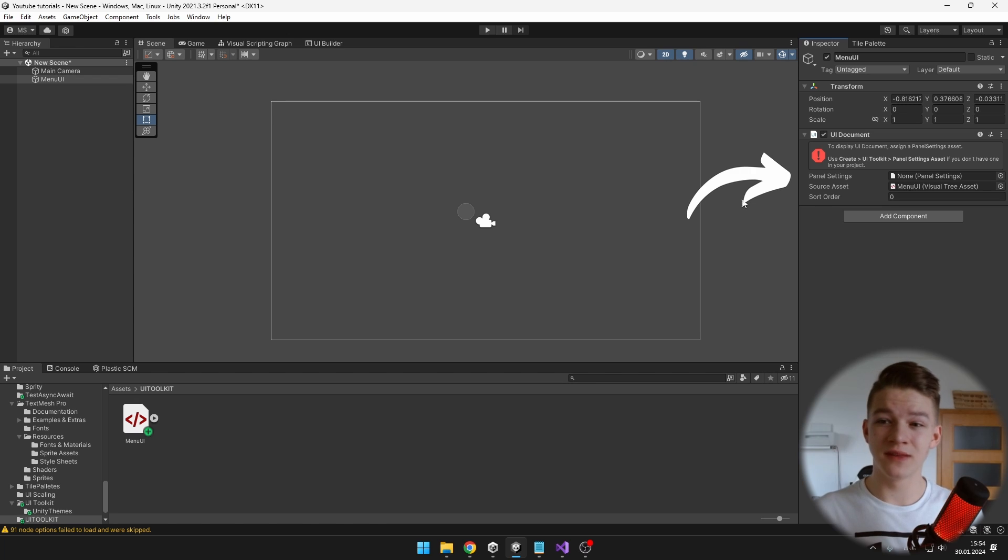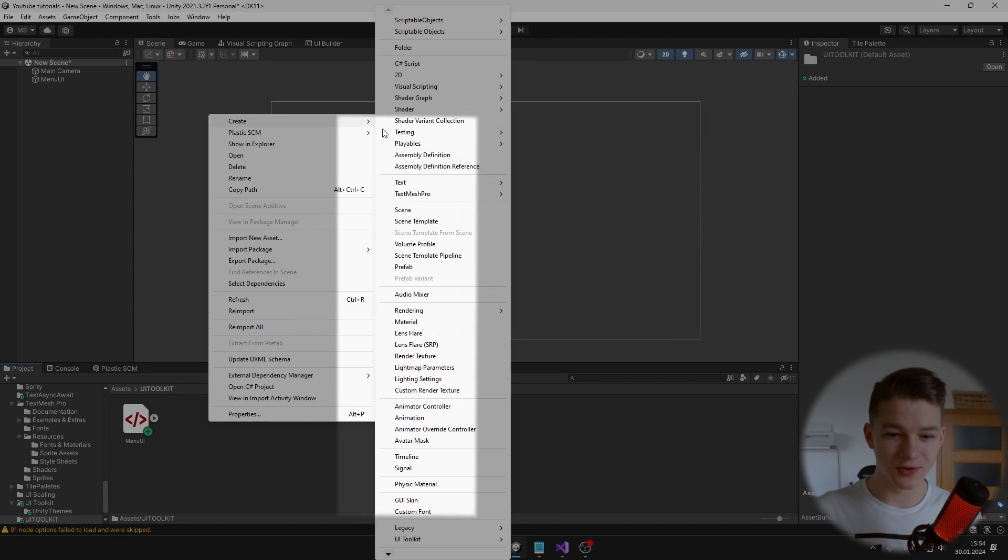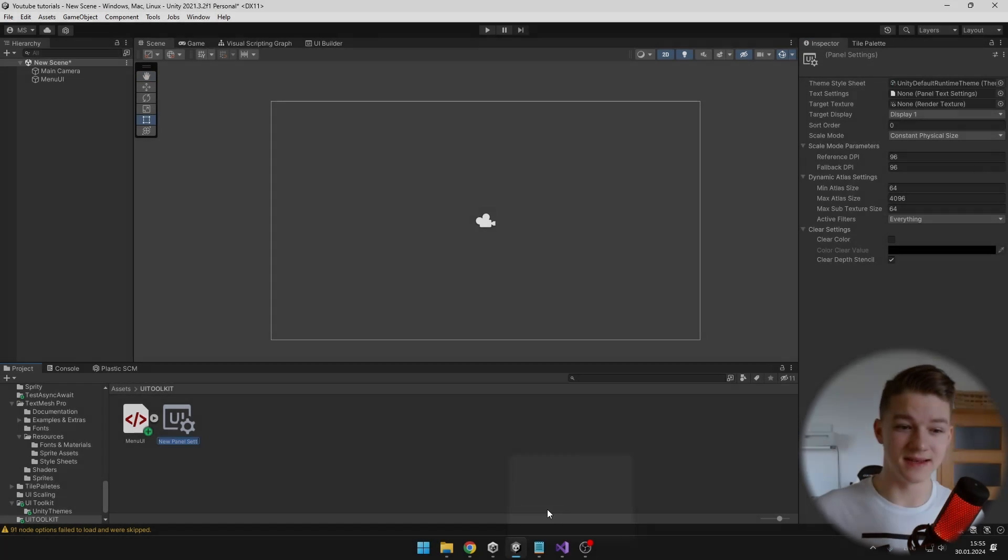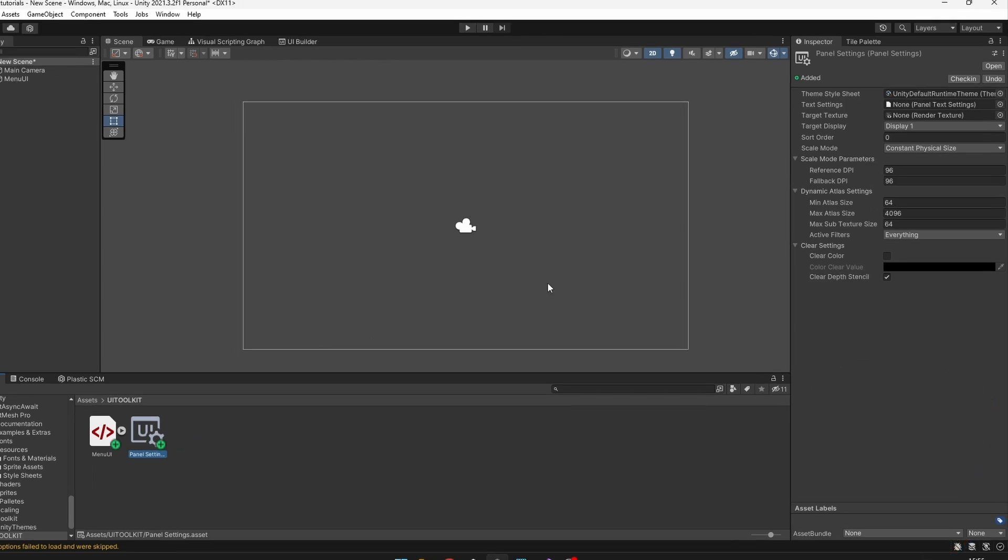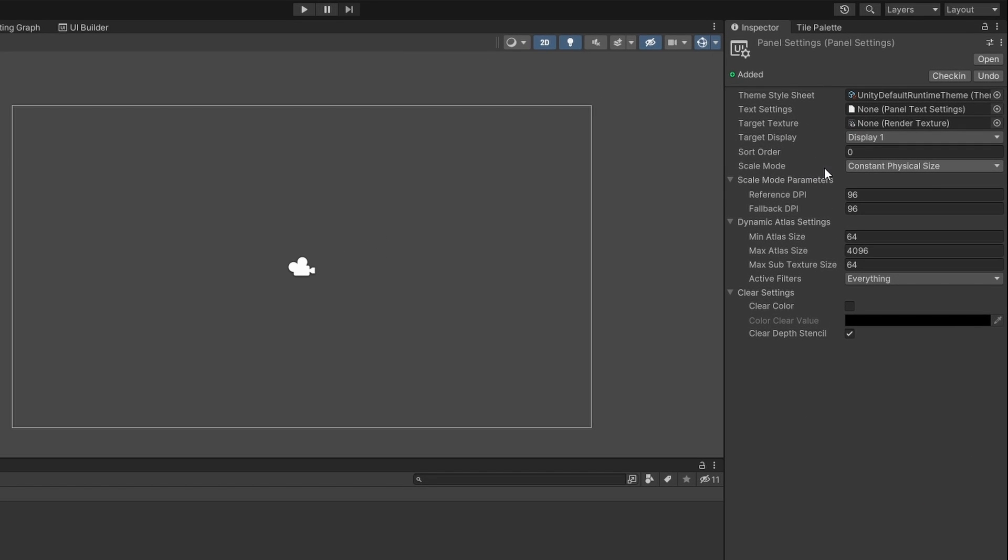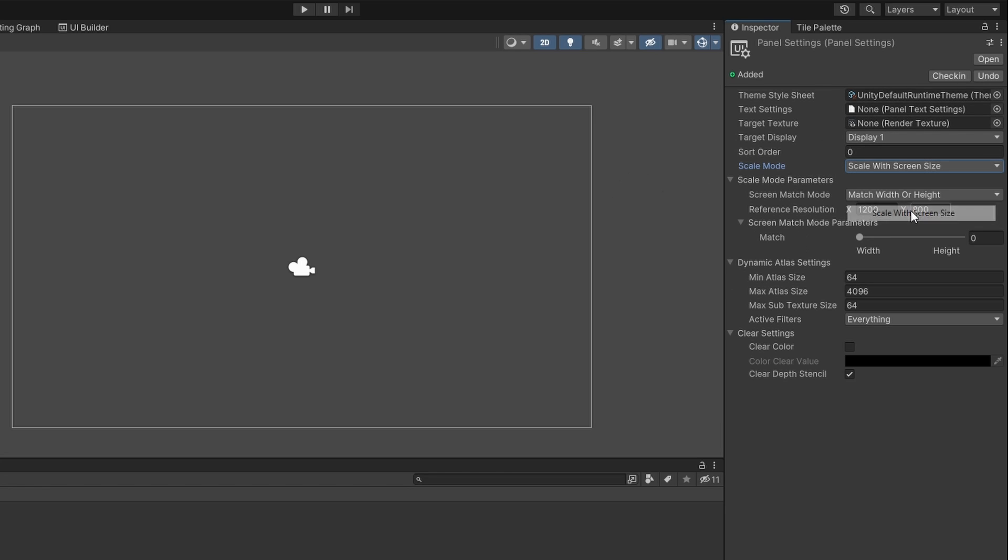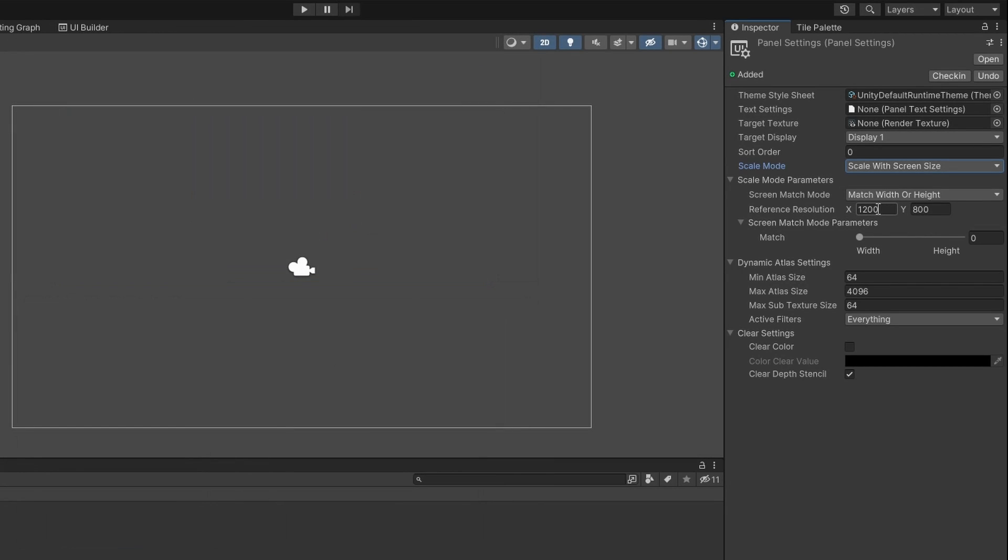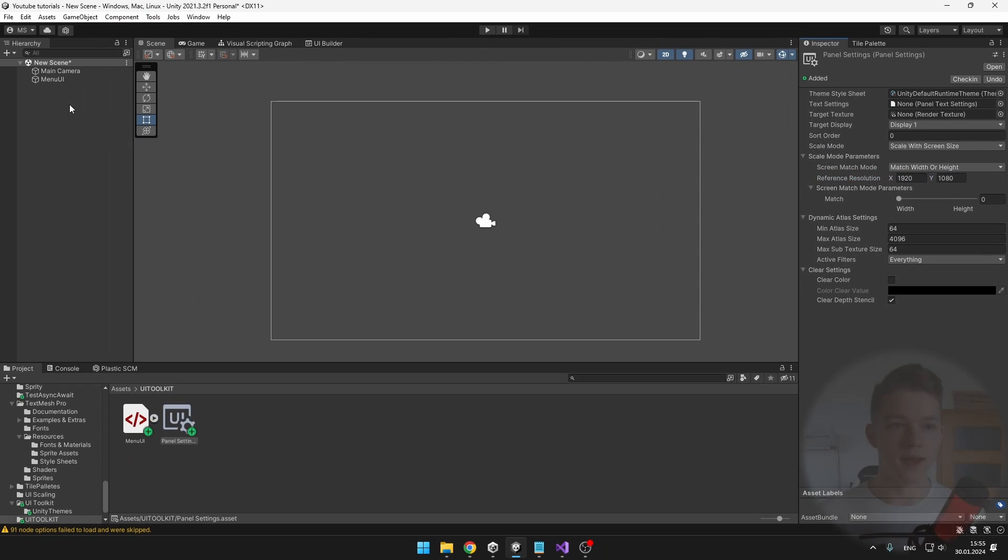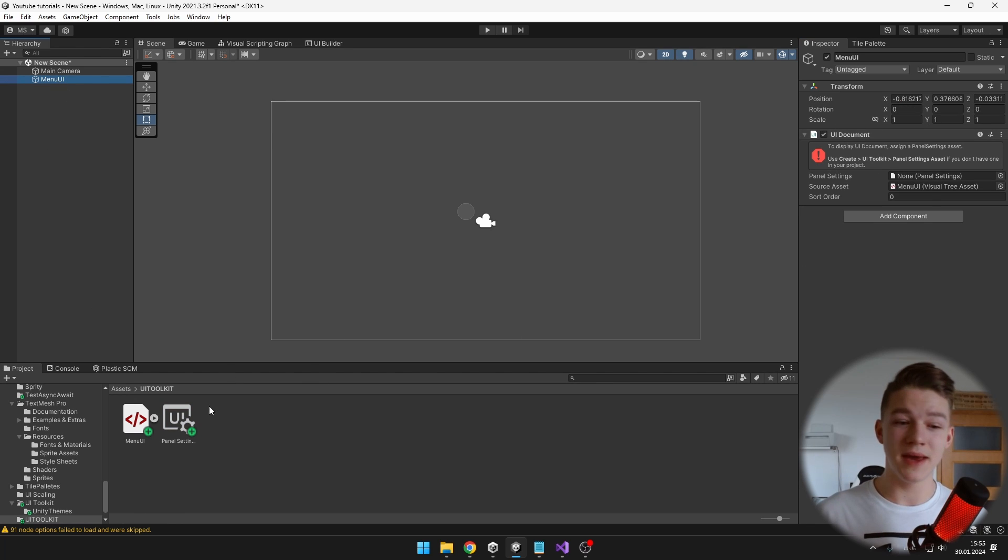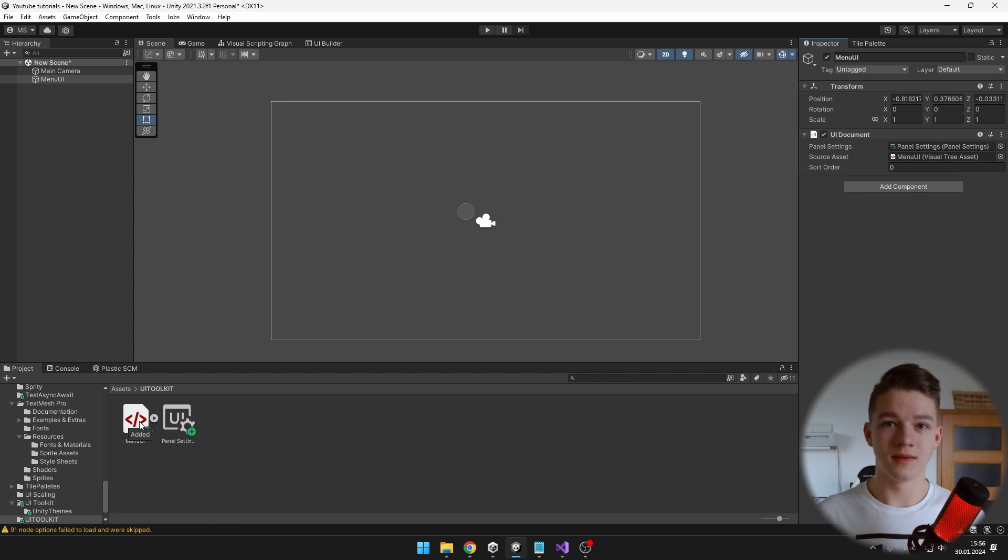You can see that we also need to create panel settings. Right click, create, UI Toolkit and create the panel settings asset. In here we can specify all of the information about the UI, but the main thing that you should pretty much always change is the scale mode, so we want to set it to scale with screen size so that the UI is adapting to the screen size. I will set it to match width or height and input Full HD. Assign the panel settings to the UI document on the menu UI object that we have created and we should be good to go.